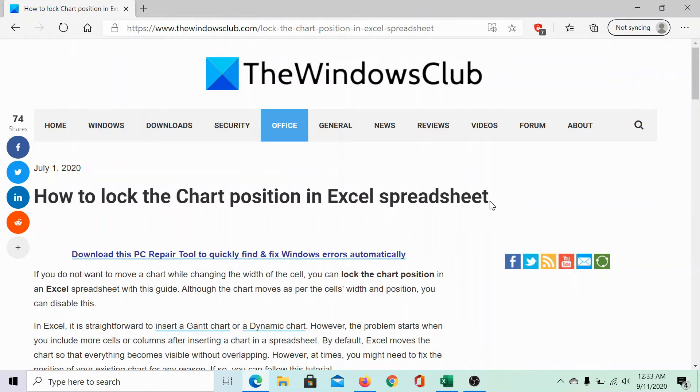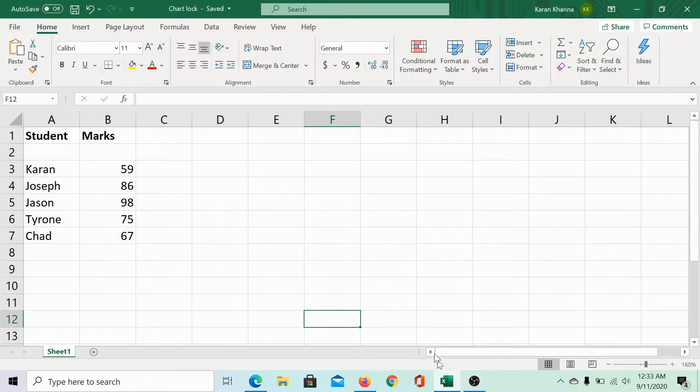The same has been explained in this article on the Windows Club. We would be sharing the link in the description section.